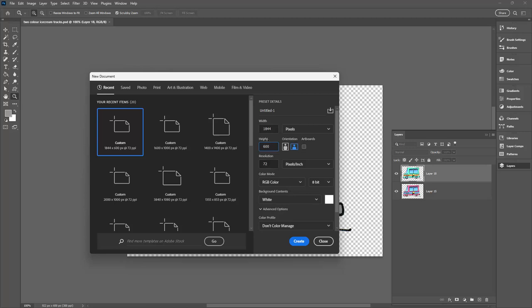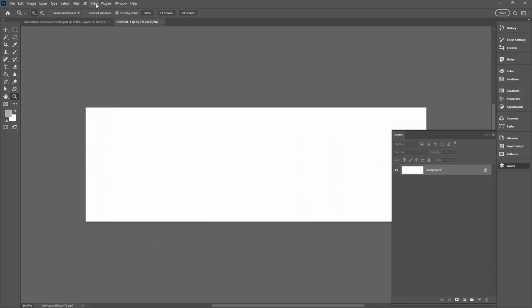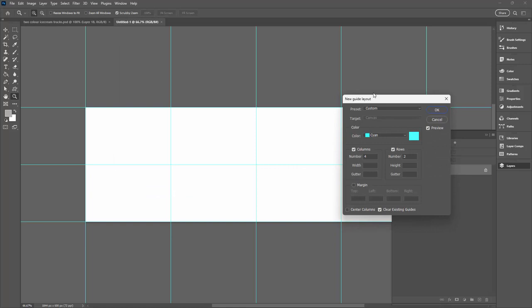To make things easy I'm going to set some guides, so I'm going to view and then guides and I'm going to new guide layout. All I want is columns and rows. I don't want any margins at all, so I'm going to delete all of those. I want four columns. I want two rows. That's it. I'll click ok.